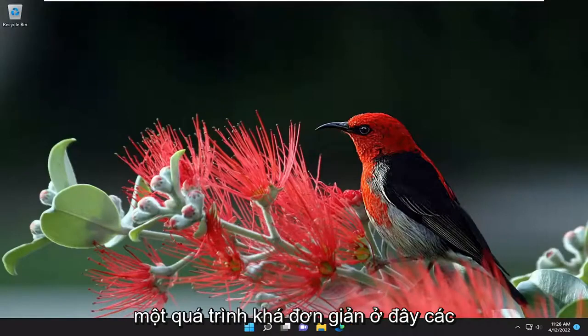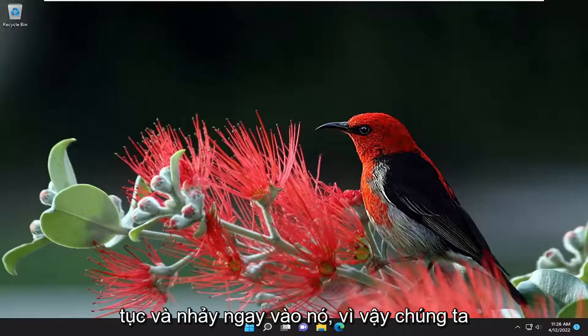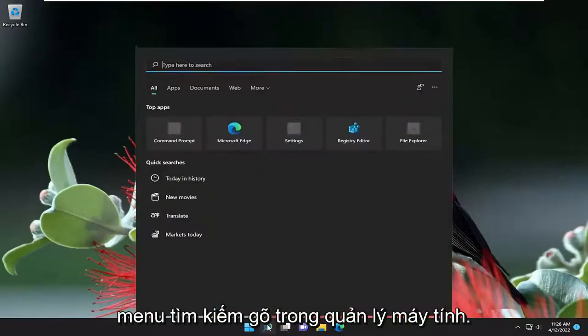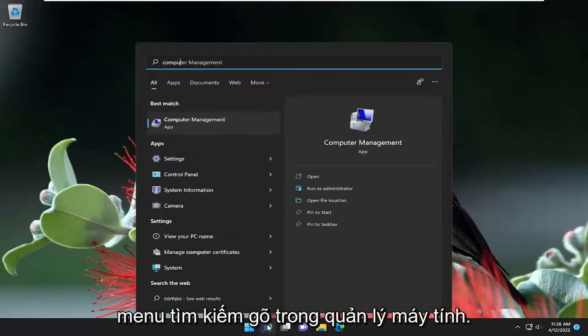This will hopefully be a pretty straightforward process, and without further ado, let's go ahead and jump right into it. We're going to start off by opening up the search menu. Type in computer management.